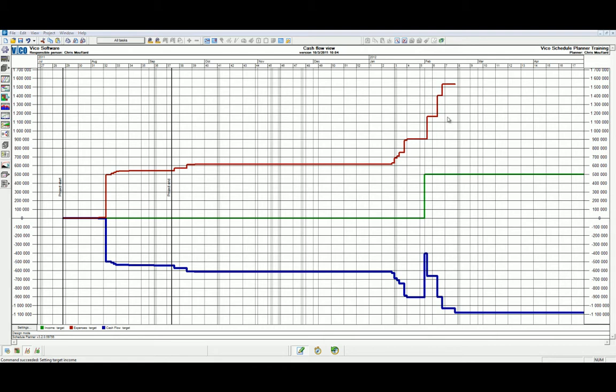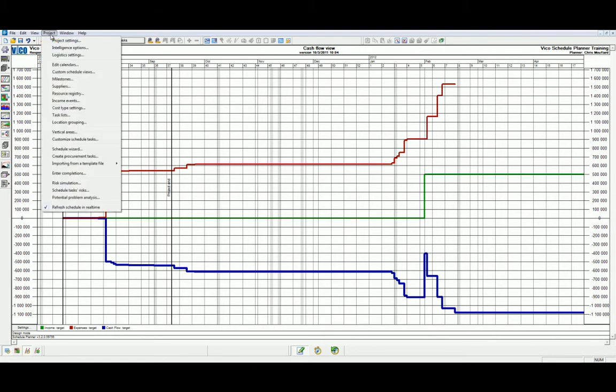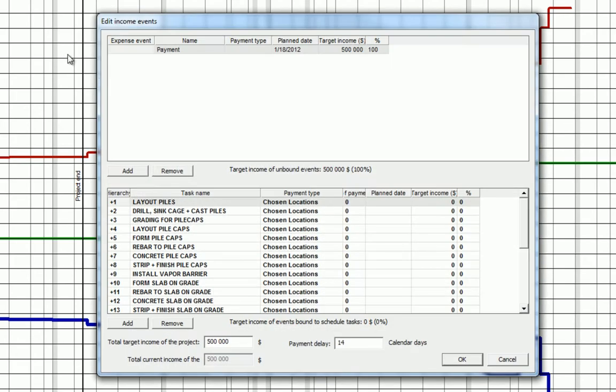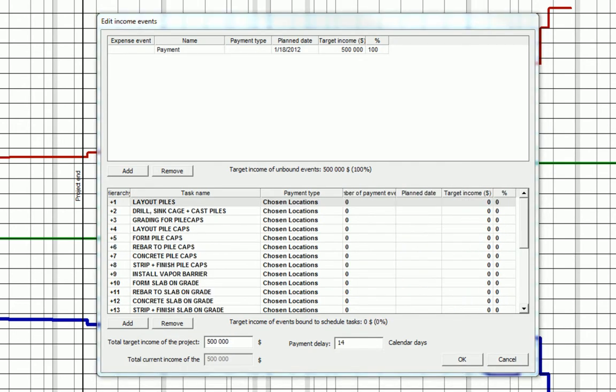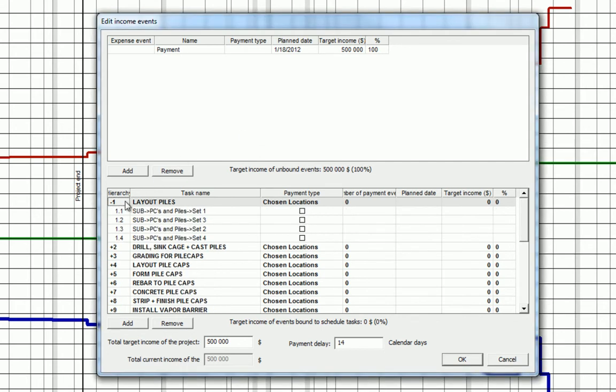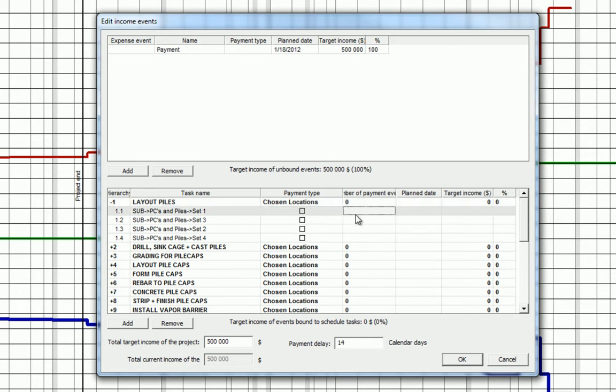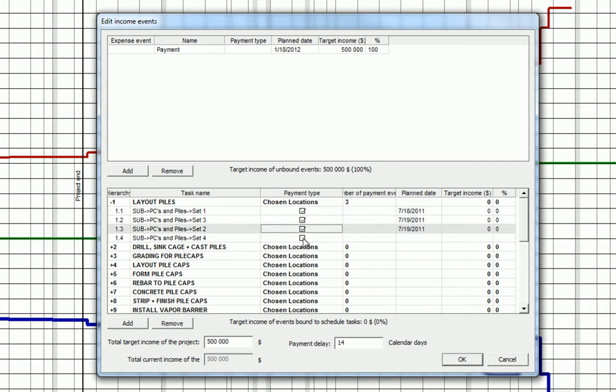Let's head back to the income events in our project tab to see how else we can plan payments. Alternatively, we can define payments by task. We can do this by first breaking out the hierarchy of a task and choosing the payment type, which can be between locations or degree of completion. We'll assume payments by location in this example and check the coordinating boxes.